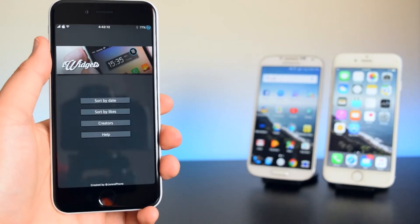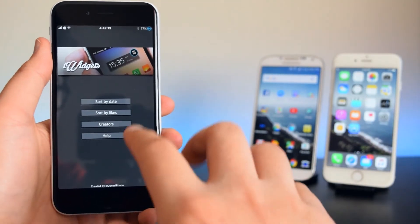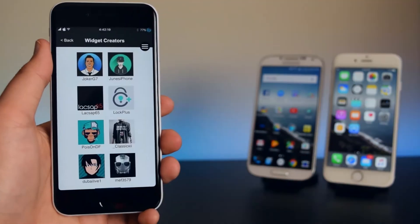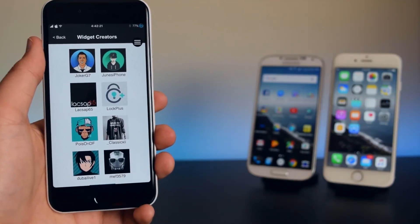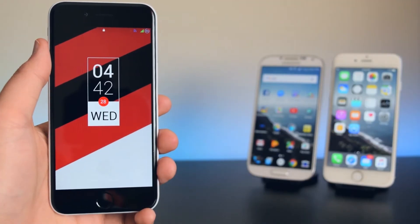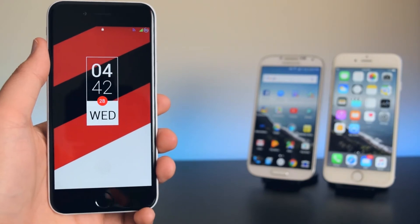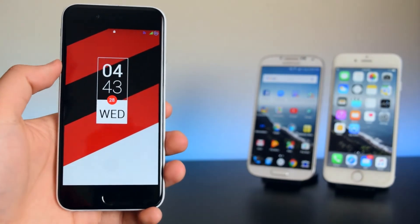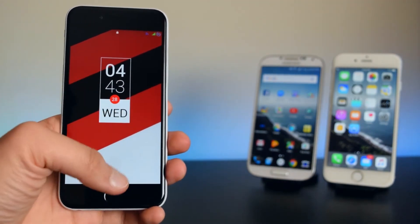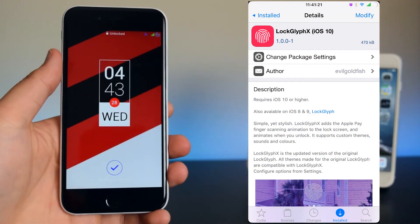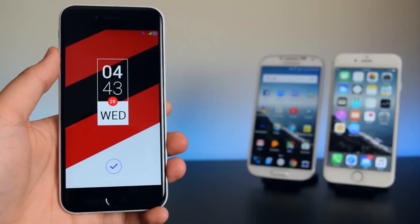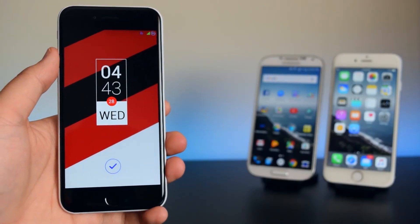In the Free iWidget App, head to Creators and browse for the lock screen theme you want — I'm using Supreme EZ. The last tweak I have is called Lock Glyph X, which gives you a fingerprint scanner icon on your lock screen, similar to the Apple Pay icon.